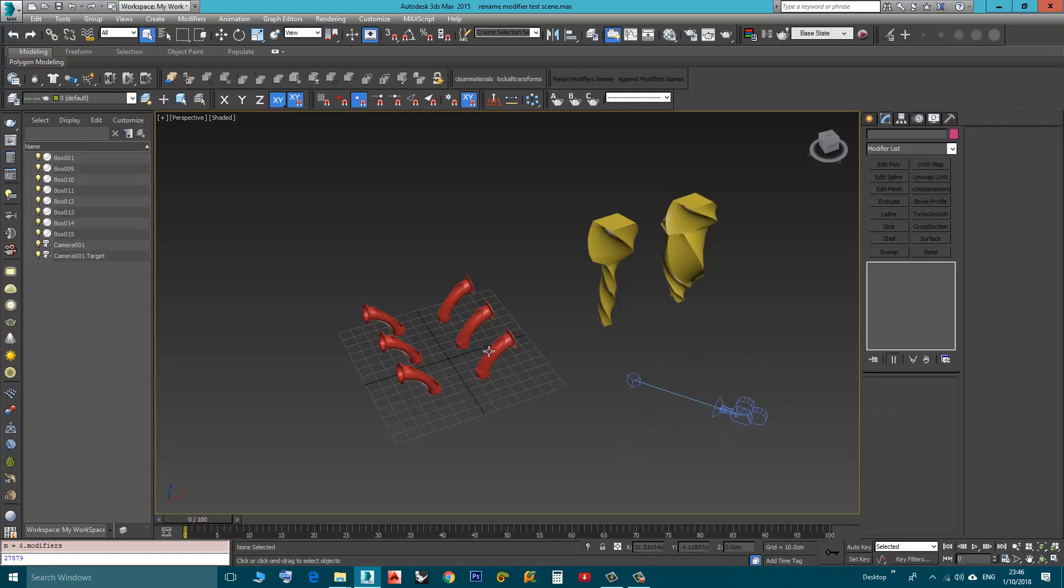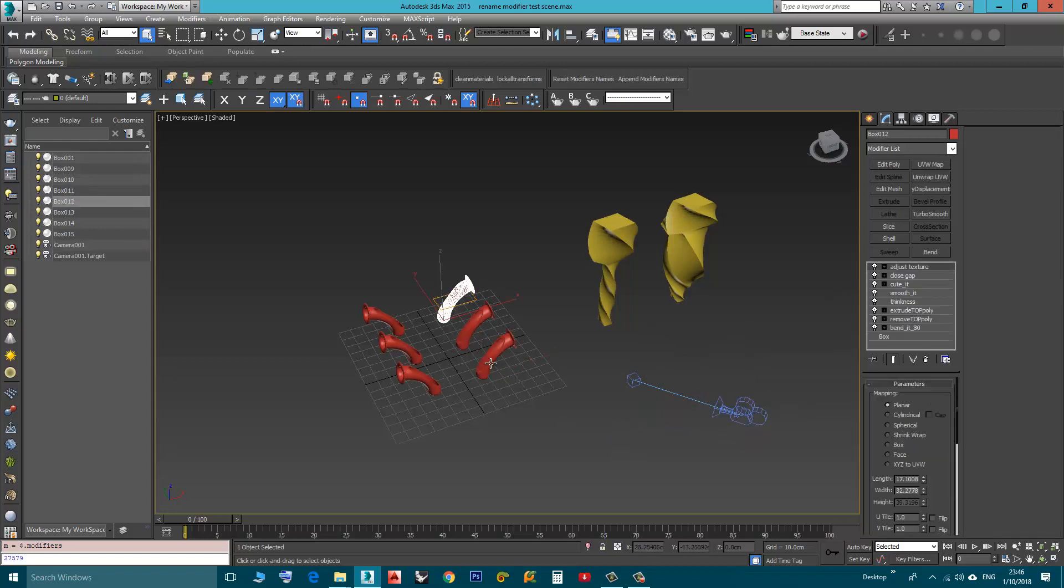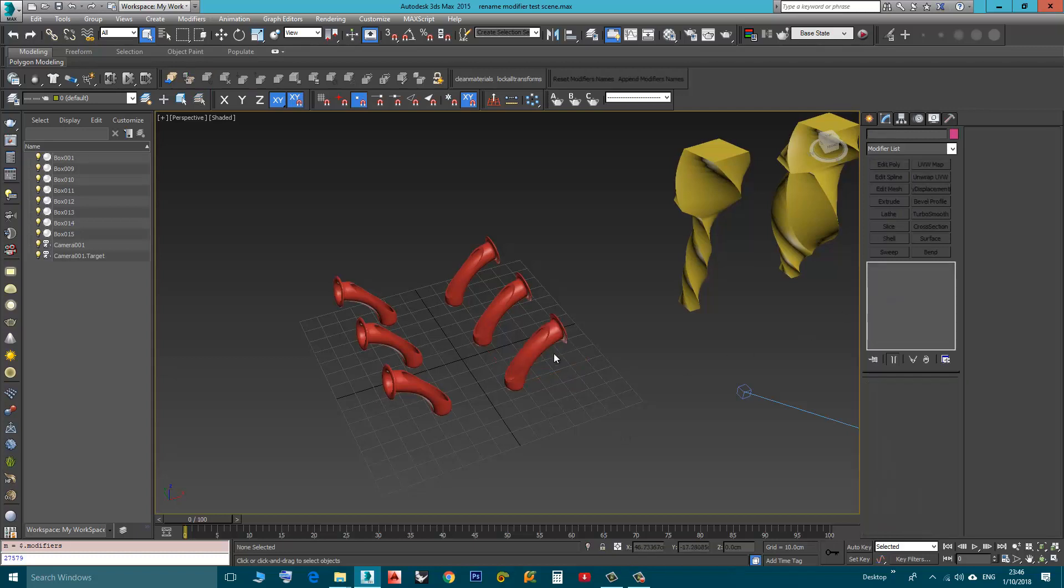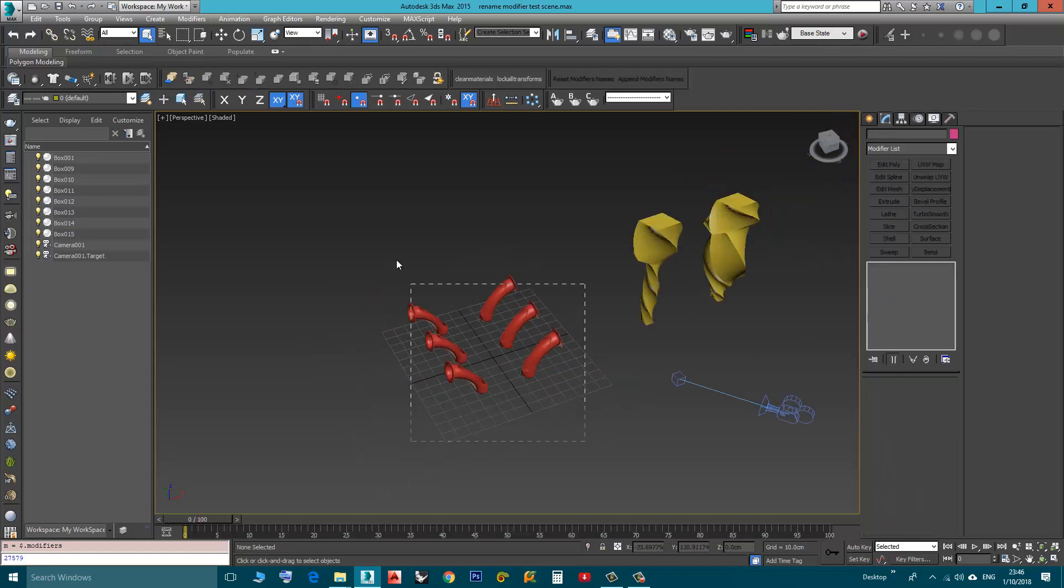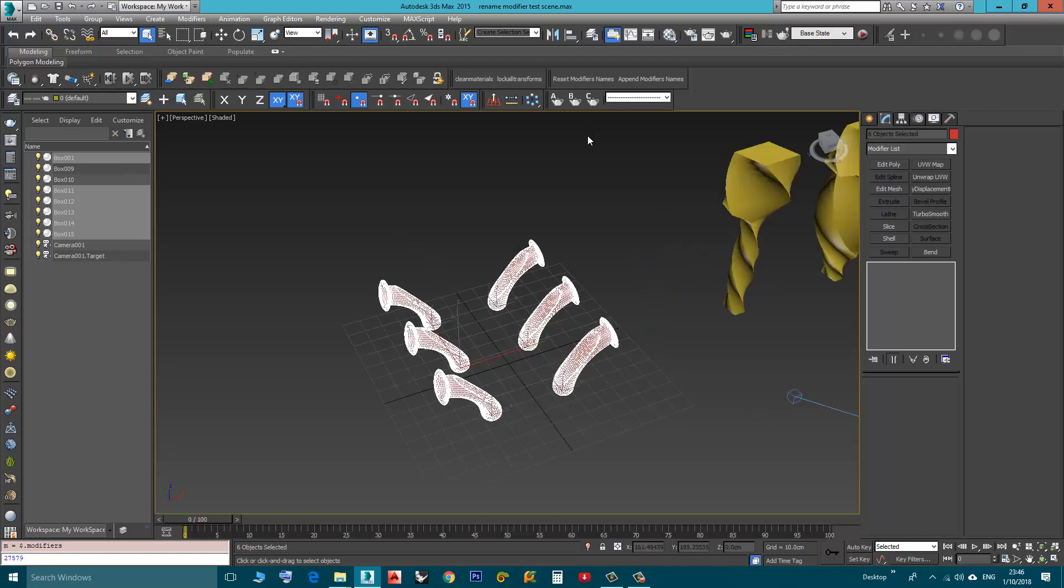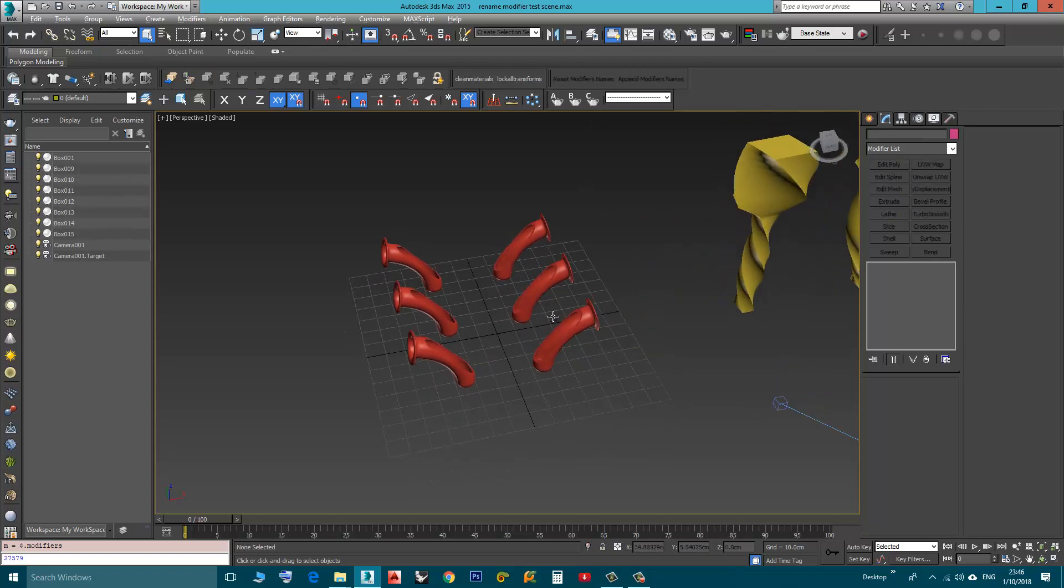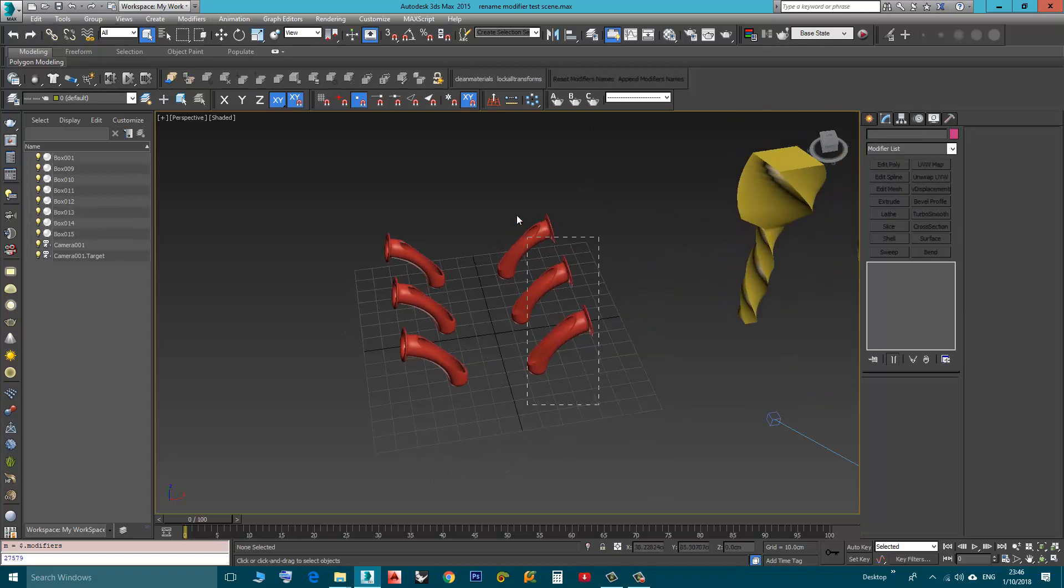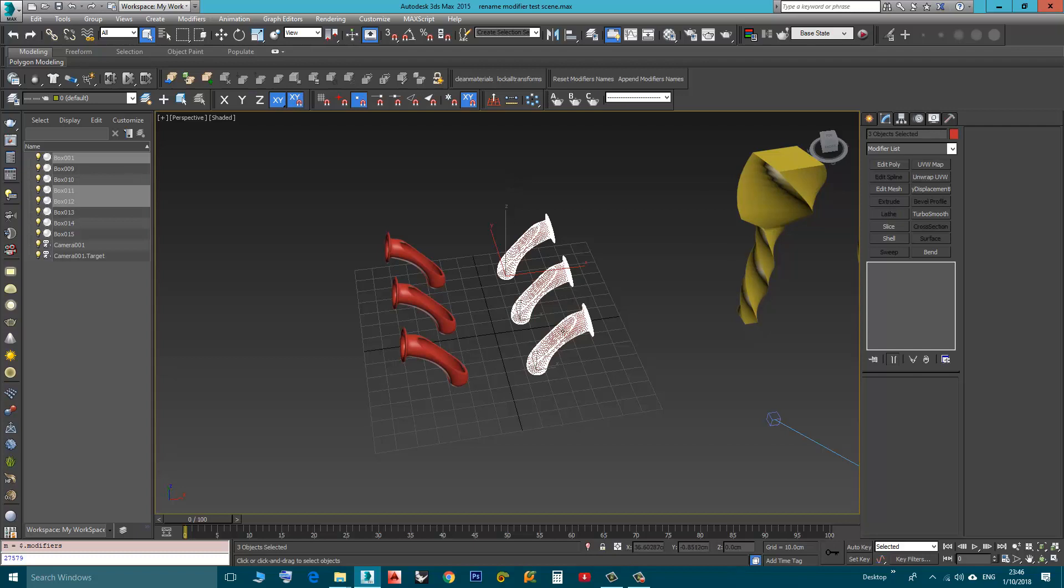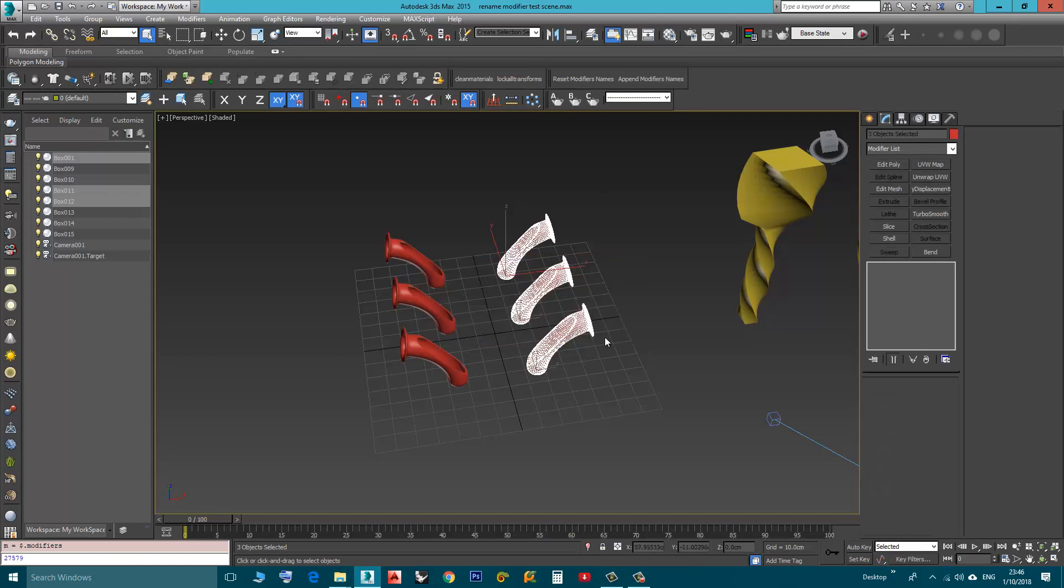I can do that for multiple objects. Look at these for example, we have lots of modifiers, all of them have custom names. I can select them all. Let's just select three of them and use the Append, and the other one I will use the Reset. For these I want to append, so click Append, yes.